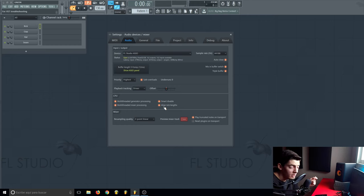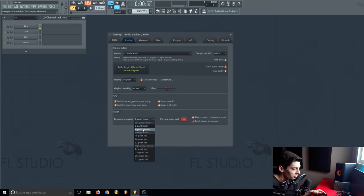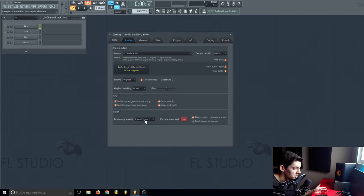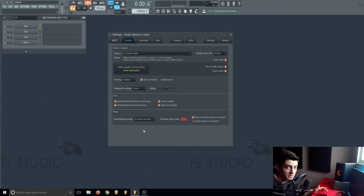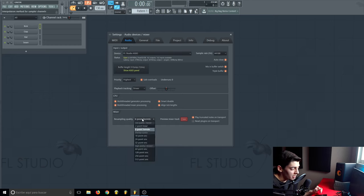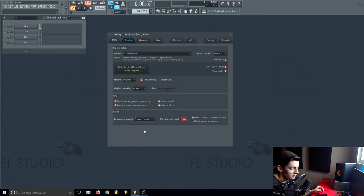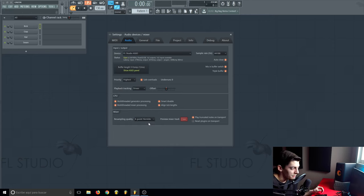Here on the resampling, I have it on 2, sometimes I have it on 6. It depends on if the track is really heavy or the project is really heavy. You don't really need to go up here or here. You're not going to hear the difference, so have it lower and you're going to have better CPU performance.